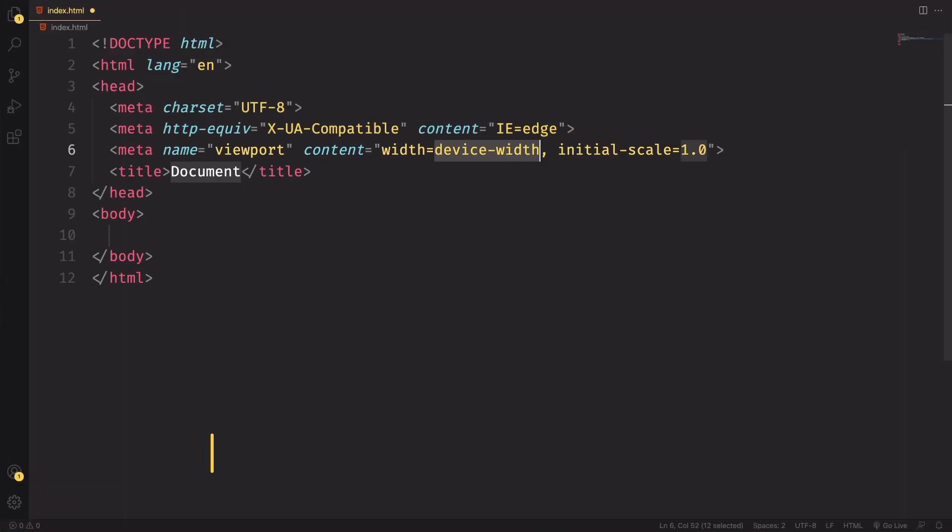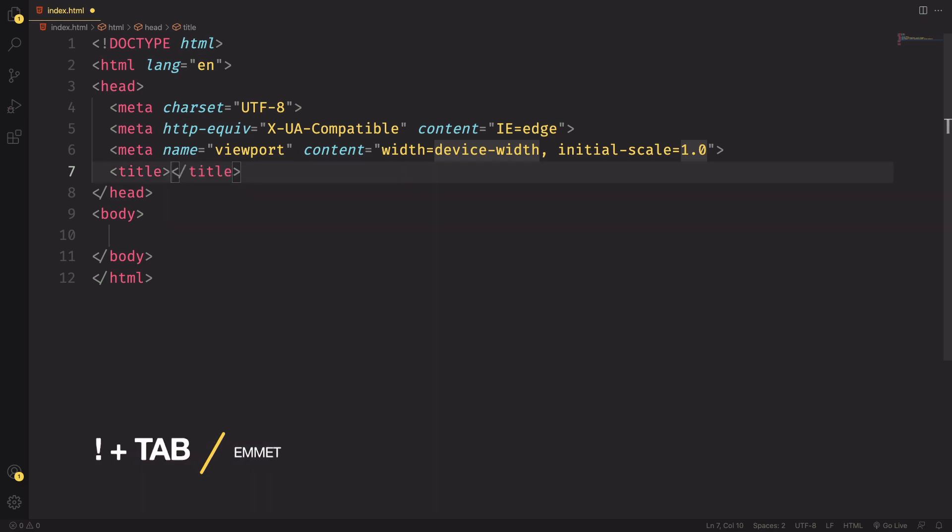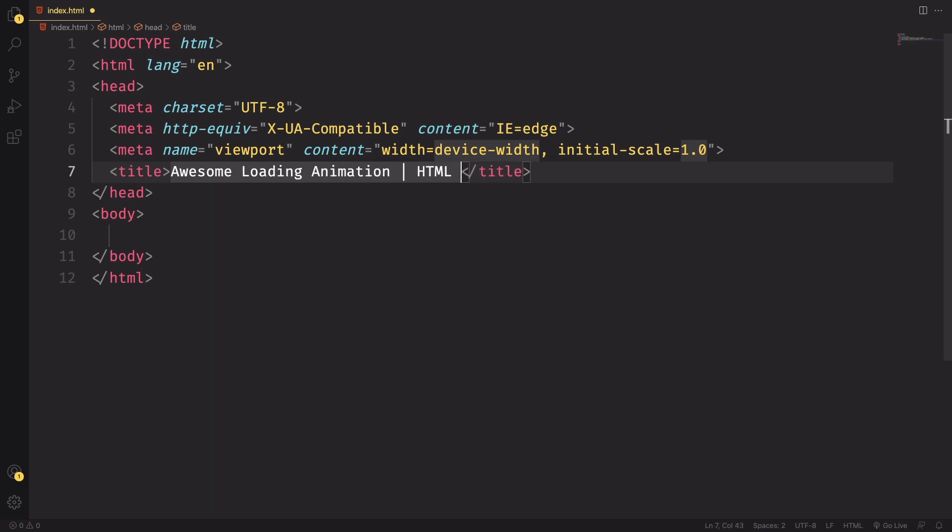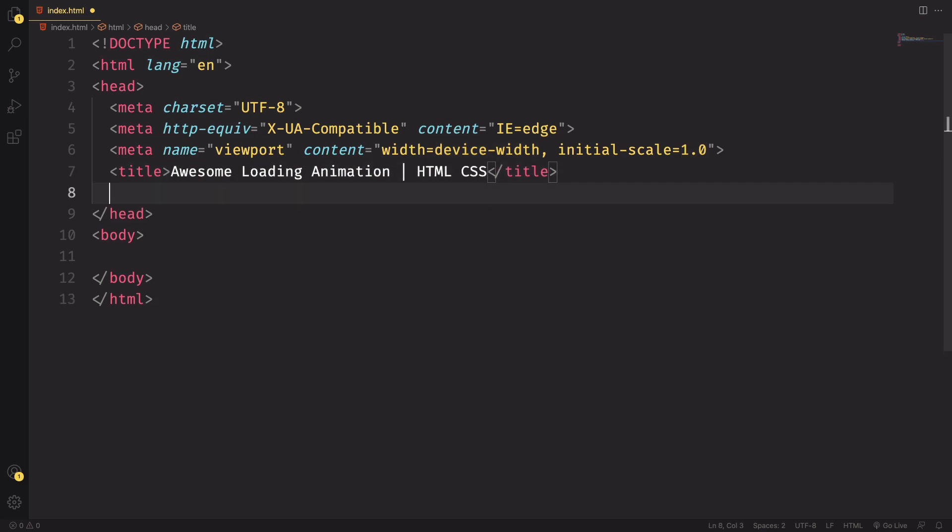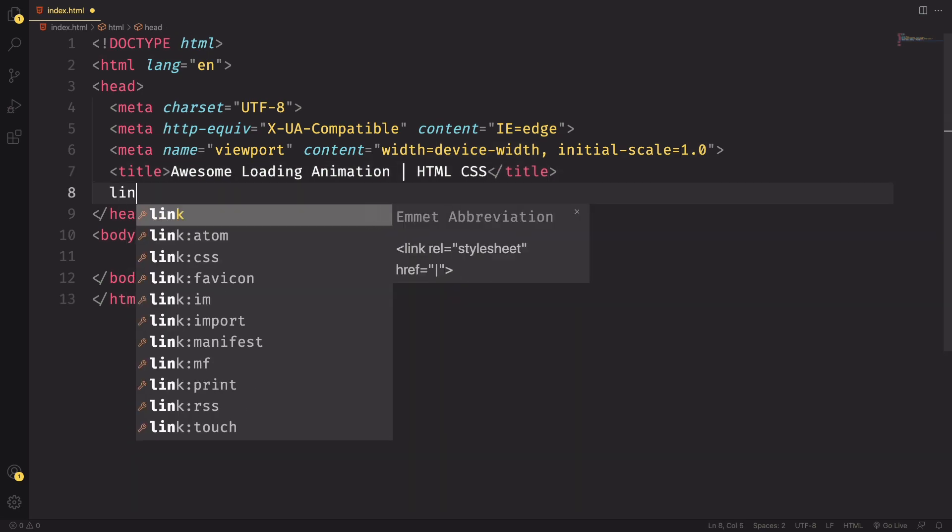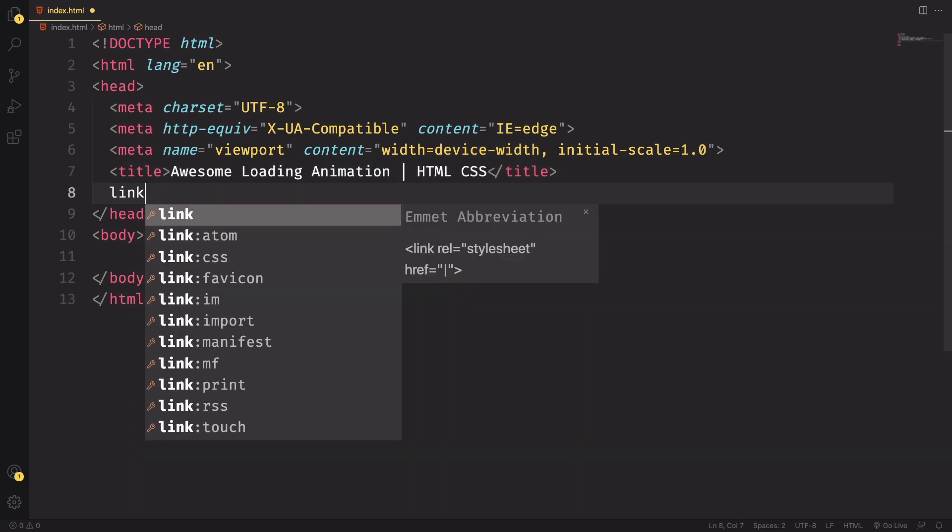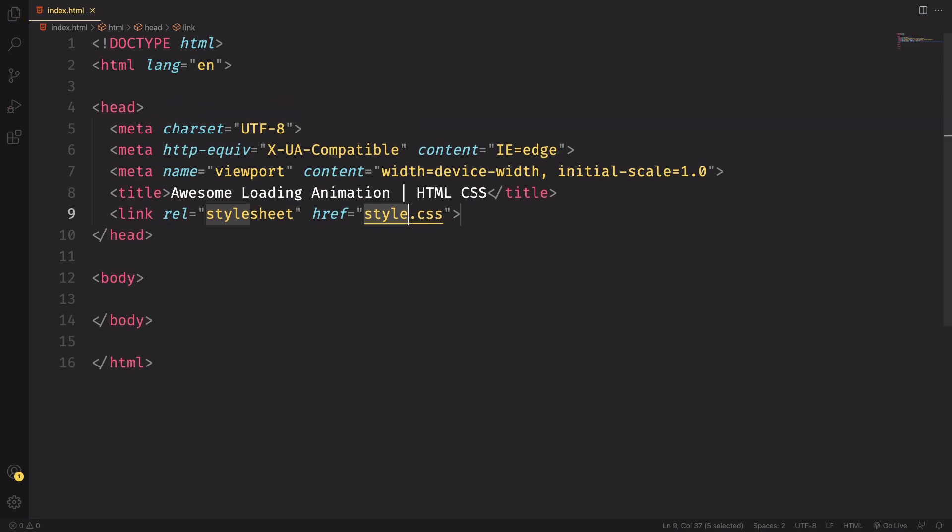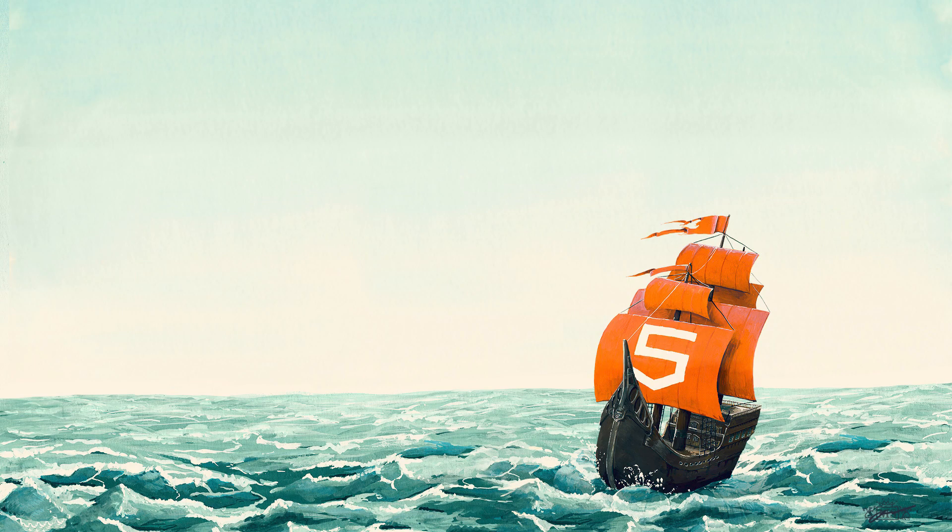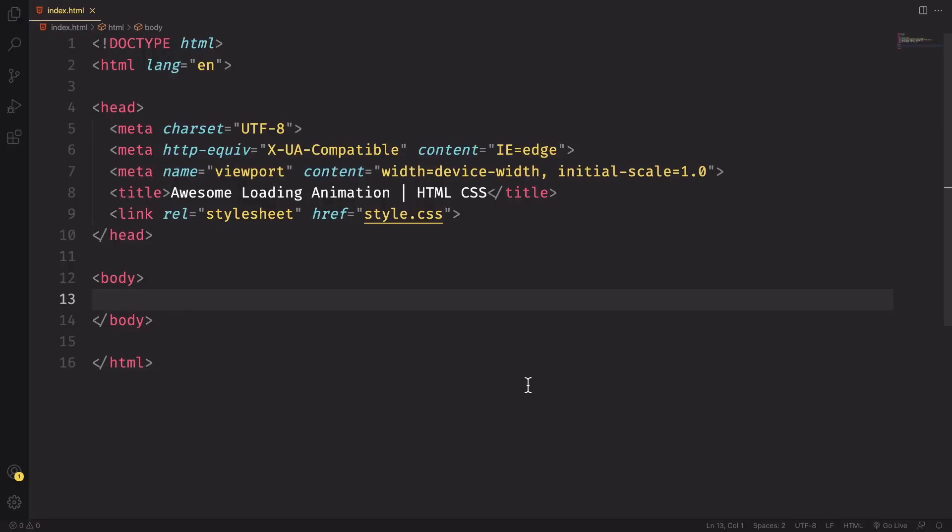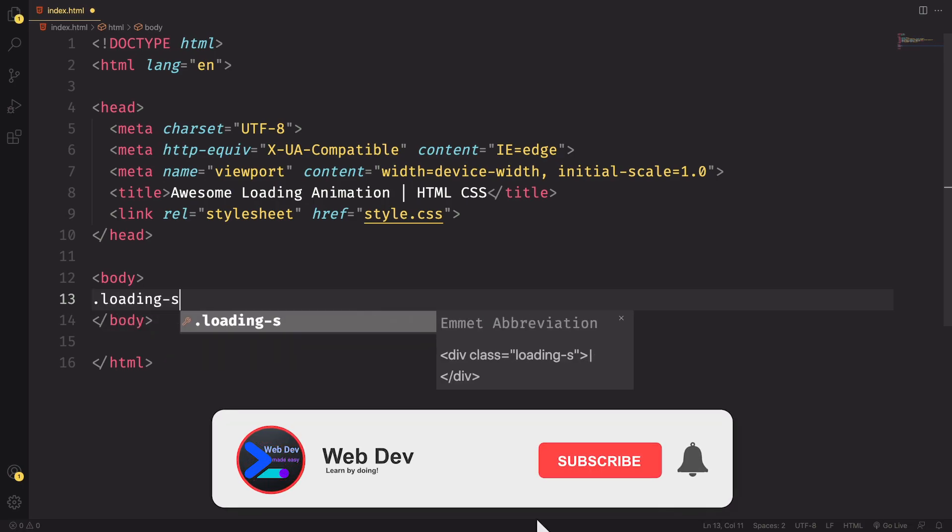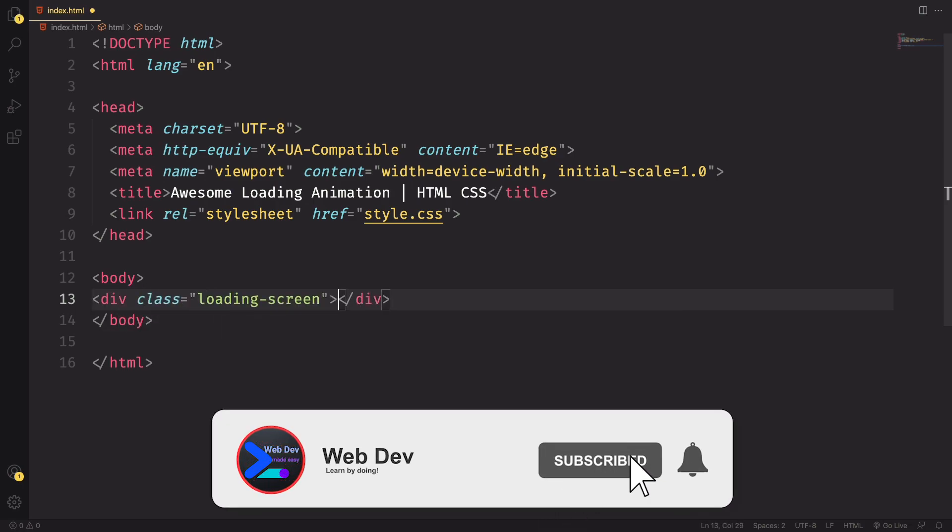Alright, let's start it really from the beginning. Right now let's create this boilerplate and down here let's have the title. Let's say awesome loading animation, HTML and CSS. Down below we need a link connecting our markup to our CSS.